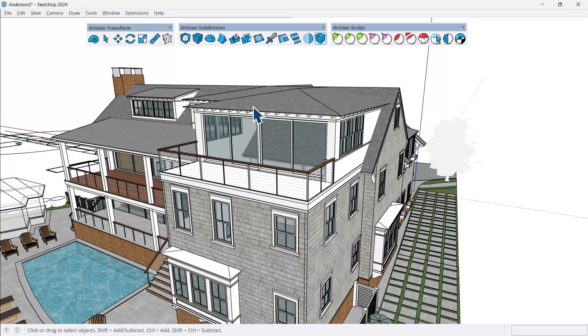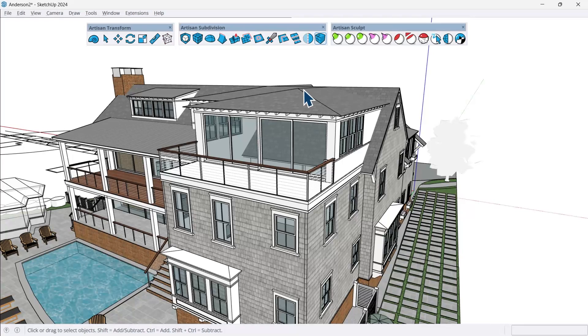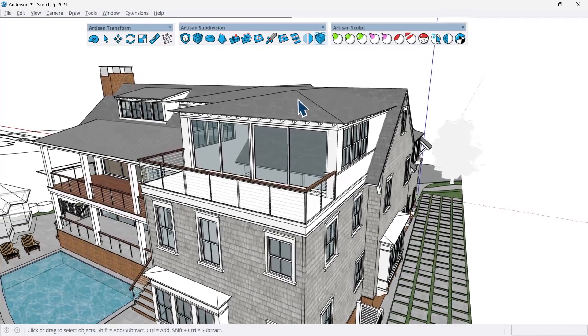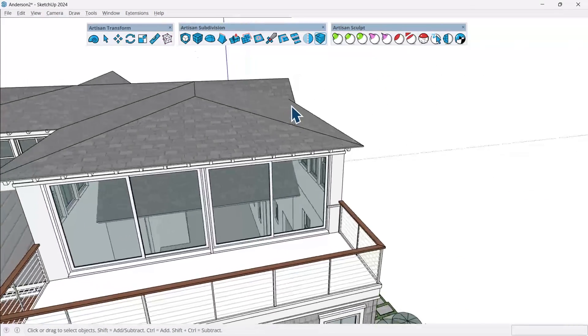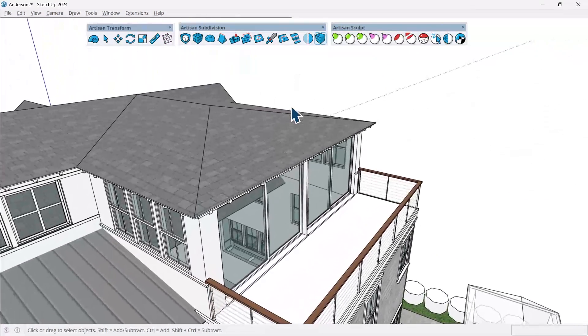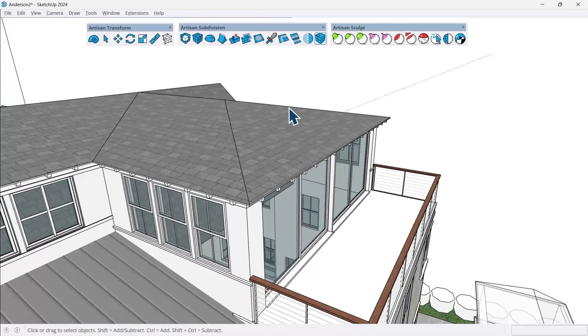And then also this client wants to see a little bit more detail in the ridges as well. So doing this natively in SketchUp can be a bit time consuming because you have to select correctly and you have to use the move tool properly as well. But with Artisan 2, we can use a couple tools to make this pretty quickly.